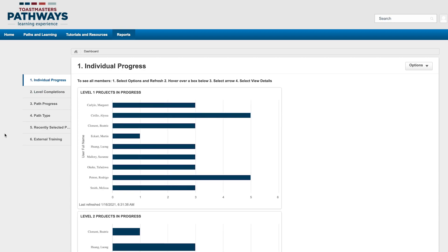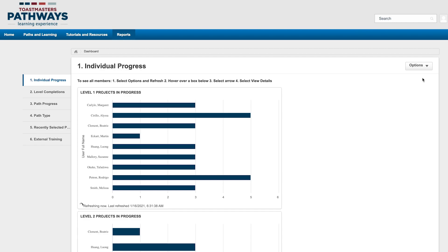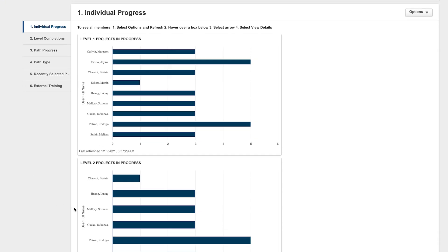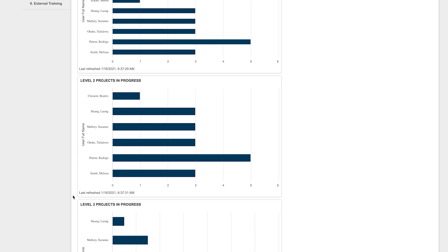To ensure you are viewing the most up-to-date data, click the Options menu in the upper right corner and select Refresh from the dropdown. Keep in mind that refreshing can take several minutes. You'll know that the report finished updating when the last refreshed date and time at the bottom of each graph is updated.